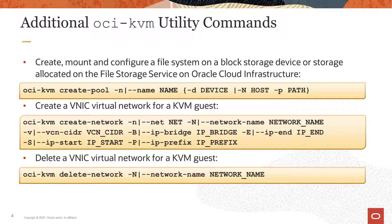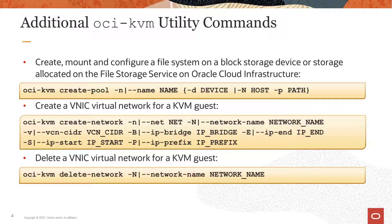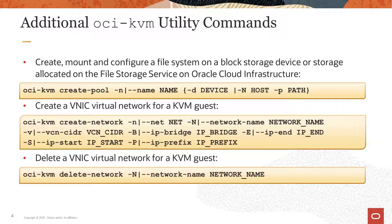This slide provides the syntax for additional OCI-KVM commands that are the focus of this video. The OCI-KVM create-pool command creates a storage pool for hosting guest virtual disks. Pools can be created on block devices or FSS file systems. The OCI-KVM create-network command creates a libvirt network that uses an Oracle Cloud Infrastructure vNIC. The created network offers an IP range that is usable by KVM guests. And the OCI-KVM delete-network command deletes a libvirt network previously created by the create-network command.